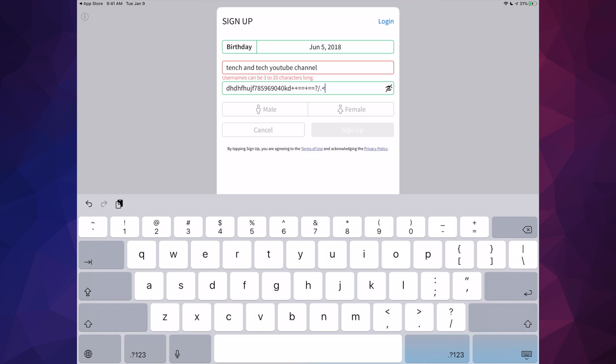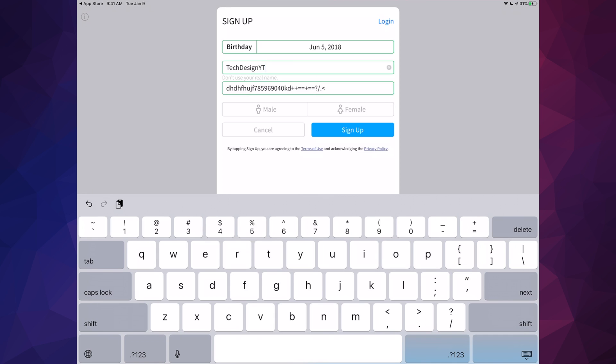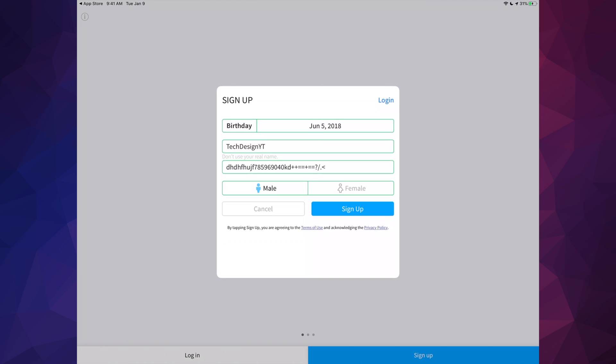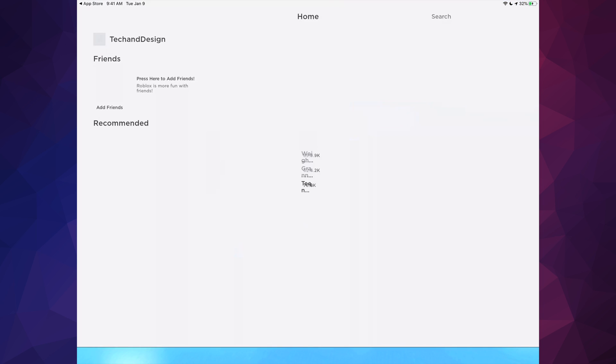Now up here it does say usernames can be three to twenty characters long, so don't go over that. I'm just going to fix that up. Once you choose something that this will let you choose as a username, then just hit male or female and then click on sign up.